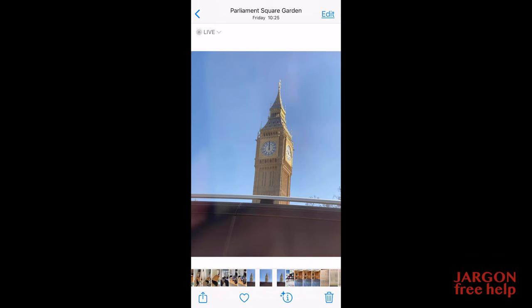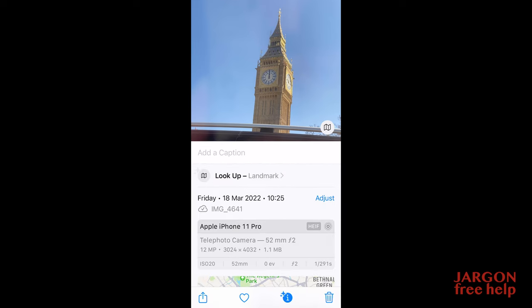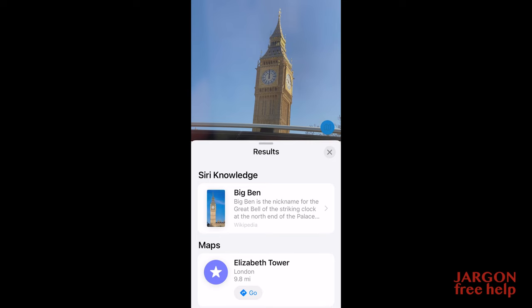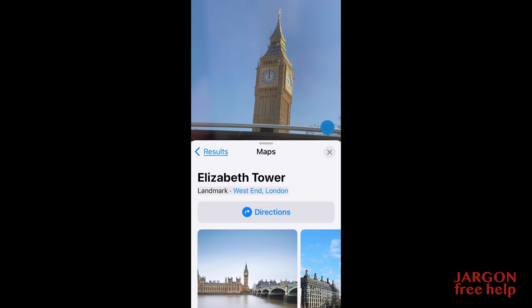I was going past Big Ben the other day — they've just taken the scaffolding down after a major refit, for those who didn't know. Here it is, and you can see the little stars on the info button again. I tap on that, tap on the landmark, and it tells me it's Big Ben. It's also got a map, and if I tap that it would show directions, more photos, and so on.